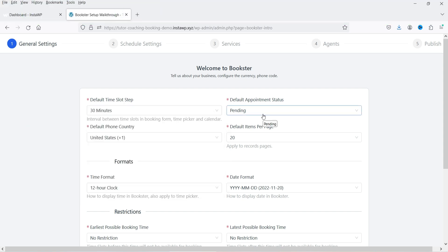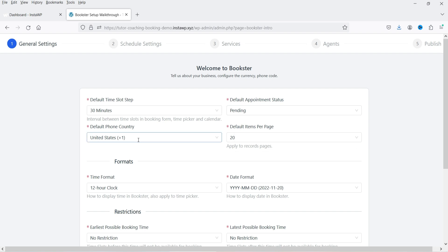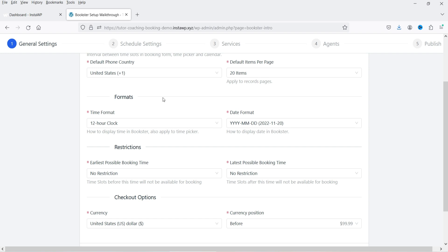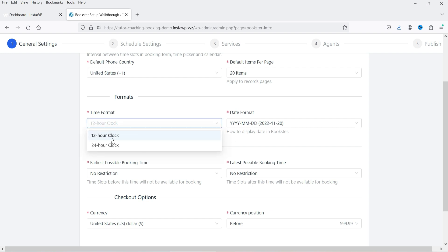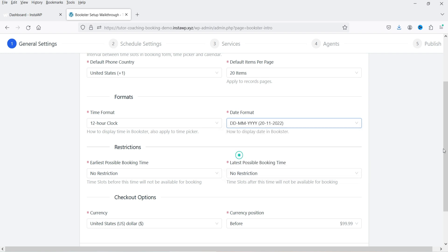Whenever someone books an appointment, it will be marked as pending. The status will be pending — the options are pending or approved. Default phone country is currently set to United States, so I'll keep it as is. You can change the phone country. Default items per page can be 5, 10, or 20. Time format is 12-hour or 24-hour, and the date format options are year/month/day, month/day/year, or day/month/year — I'm going to select day/month/year.